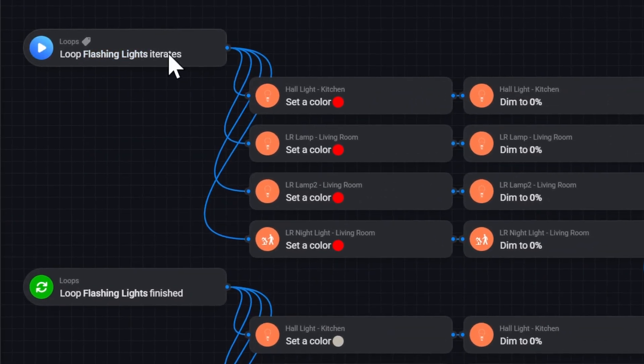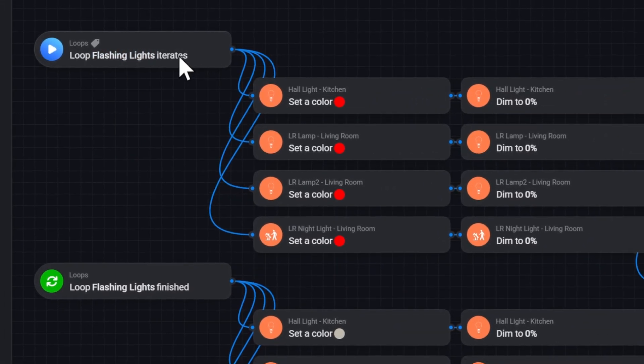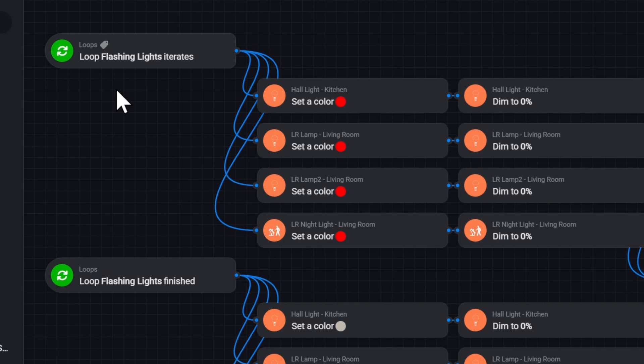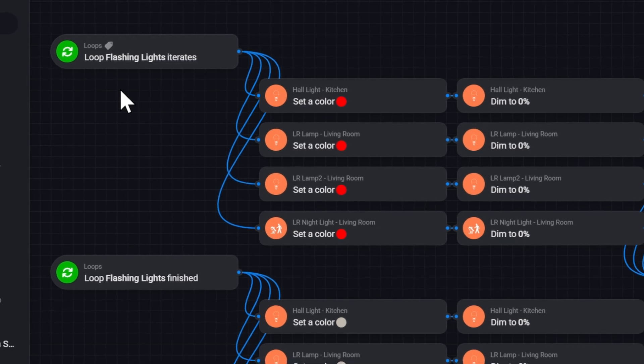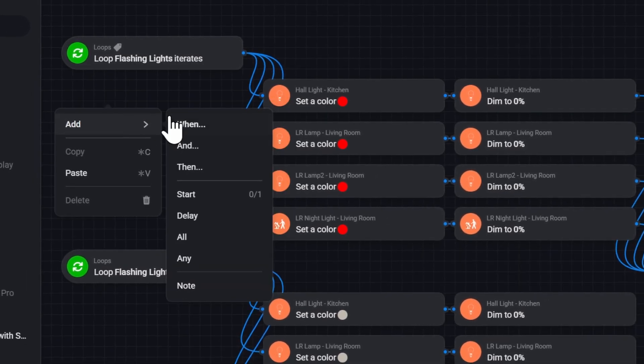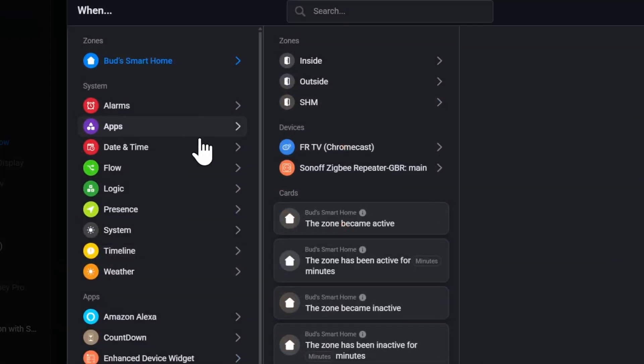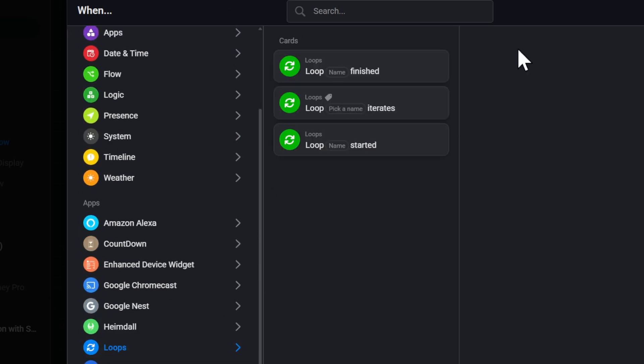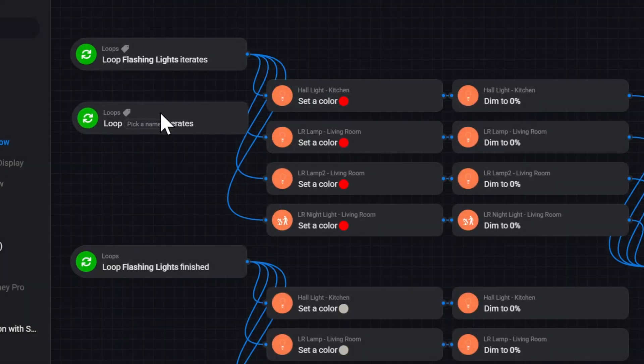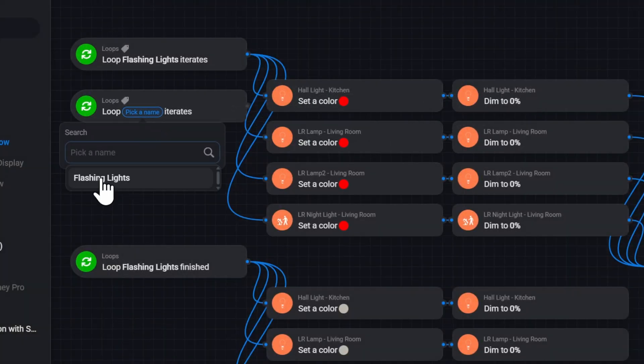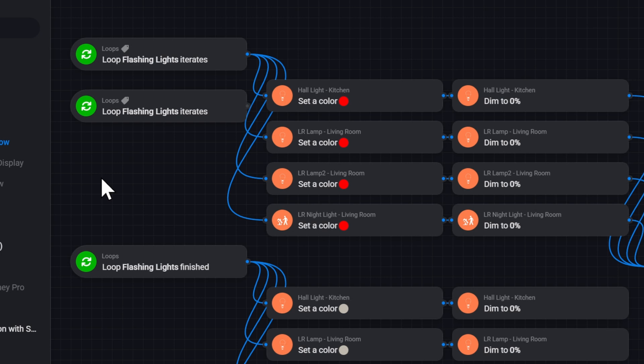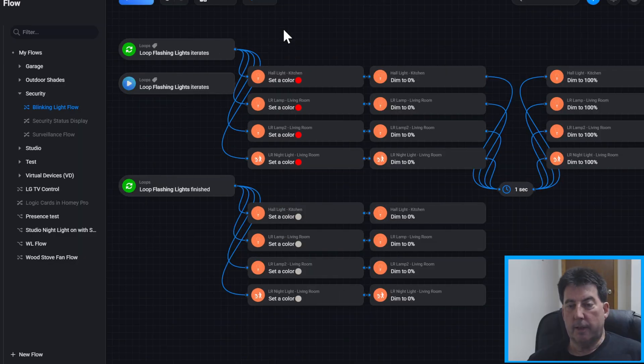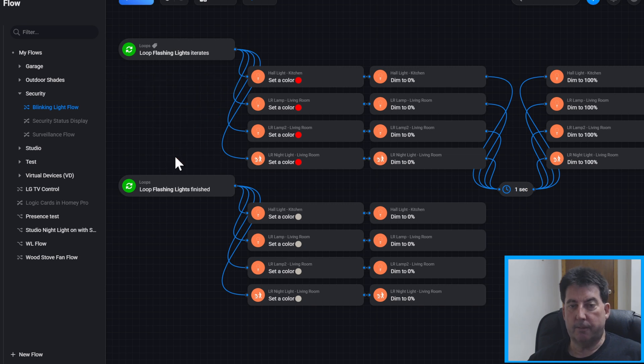And let's go into the blinking light flow. So here is loop iterates or starts. To get that card you hit add, When, go down and find loops. When loop iterates is the one you want. So we'll select that. And then you just select the assigned name which is flashing lights. So when the flashing light iterates then perform all these actions.